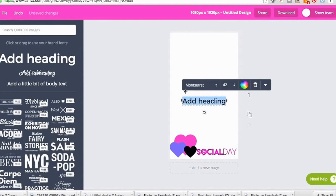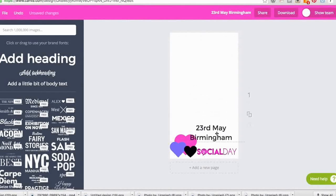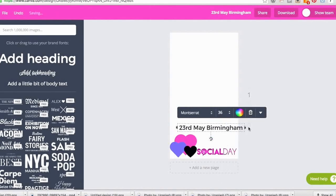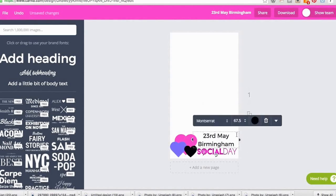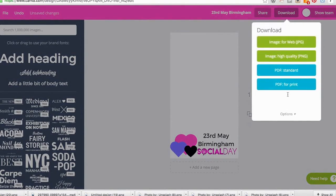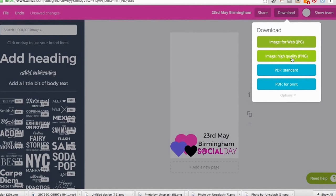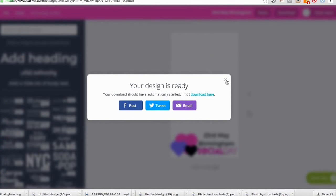You can do this whole thing from beginning to end in about 10 minutes and spend very little money. I'm putting the dates in for my event — 23rd of May 2016 in Birmingham. When I download it, I'm going to download it as a high quality PNG with a transparent background. It has to be transparent so the filter overlays properly on someone's selfie, and Snapchat may not accept it without a transparent background.